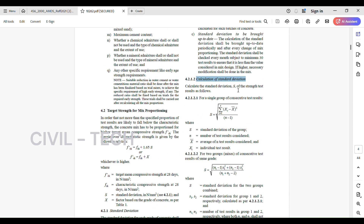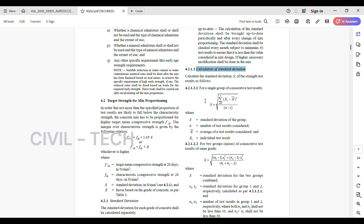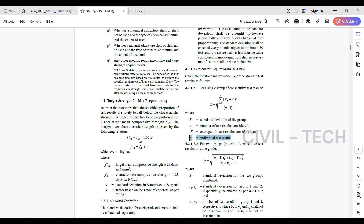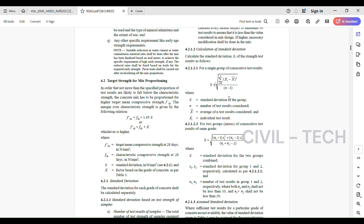Calculation of standard deviation S of the strength test results is as follows. For a single group of consecutive test results: S equals the square root of the summation of (xi minus x-bar) squared, divided by (n minus 1), where S is the standard deviation of the group, n is the number of test results considered, x-bar is the average of n test results, and xi is the individual test result.